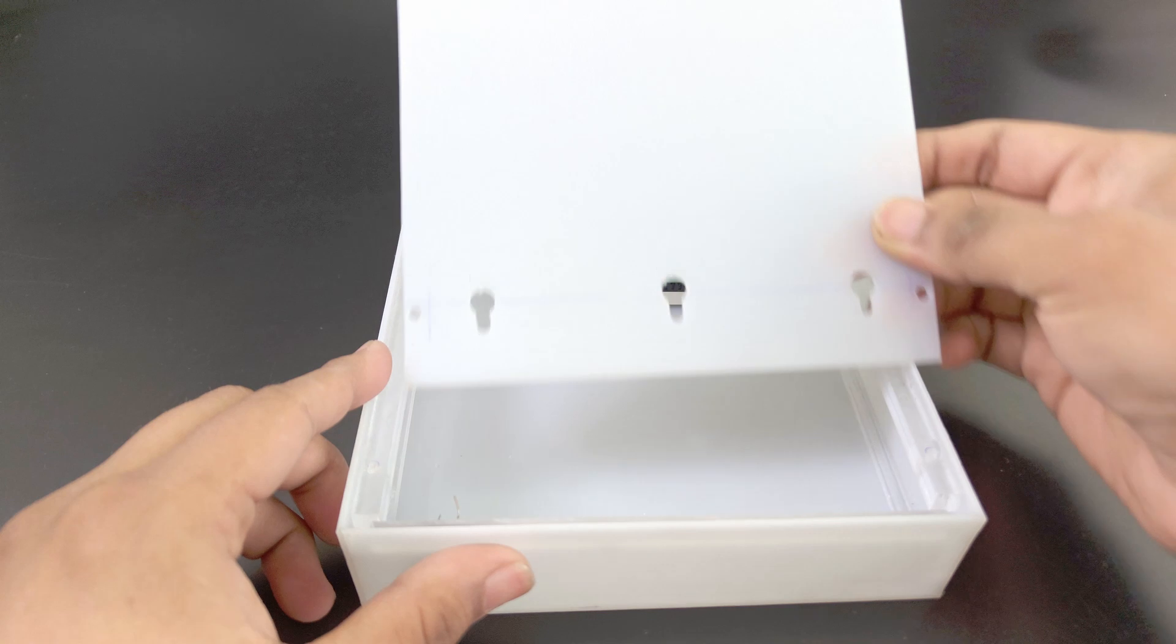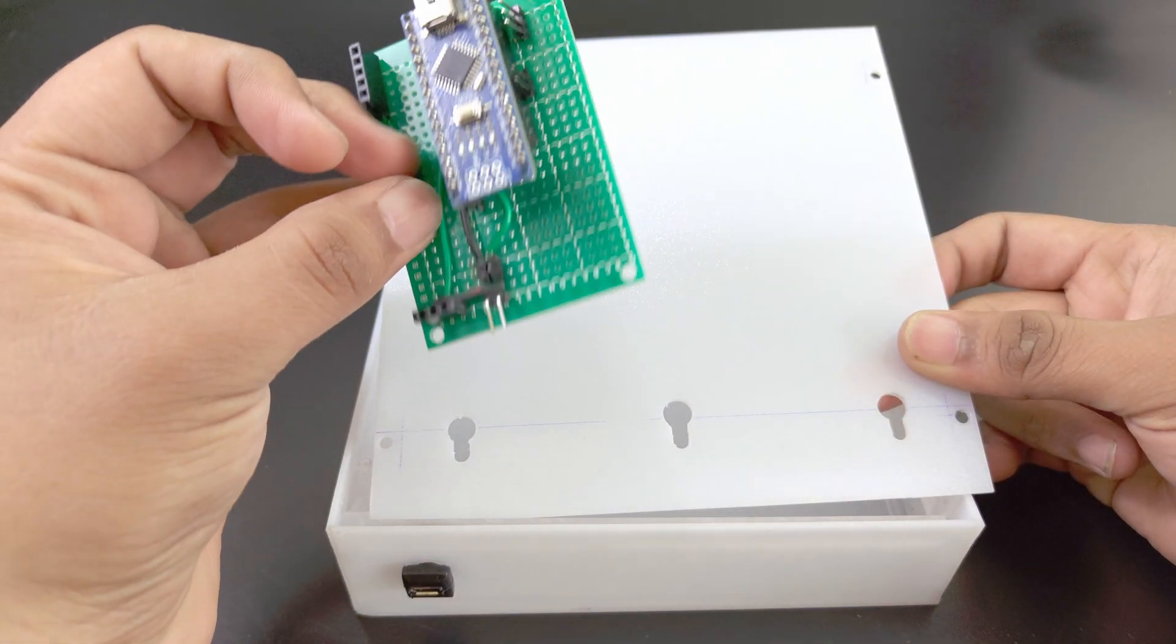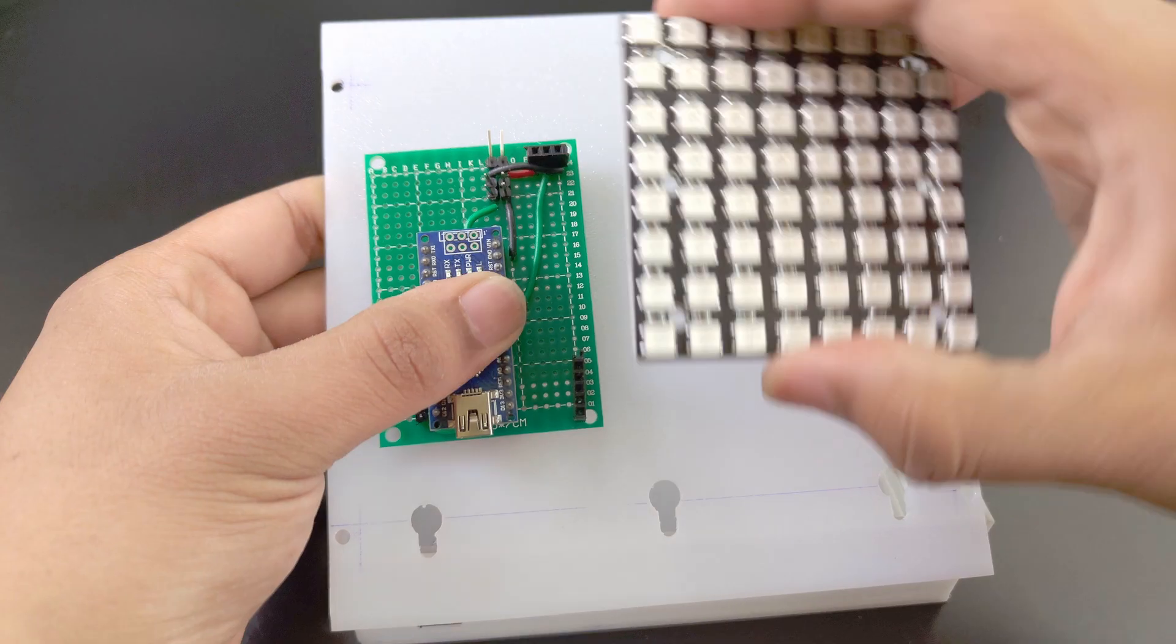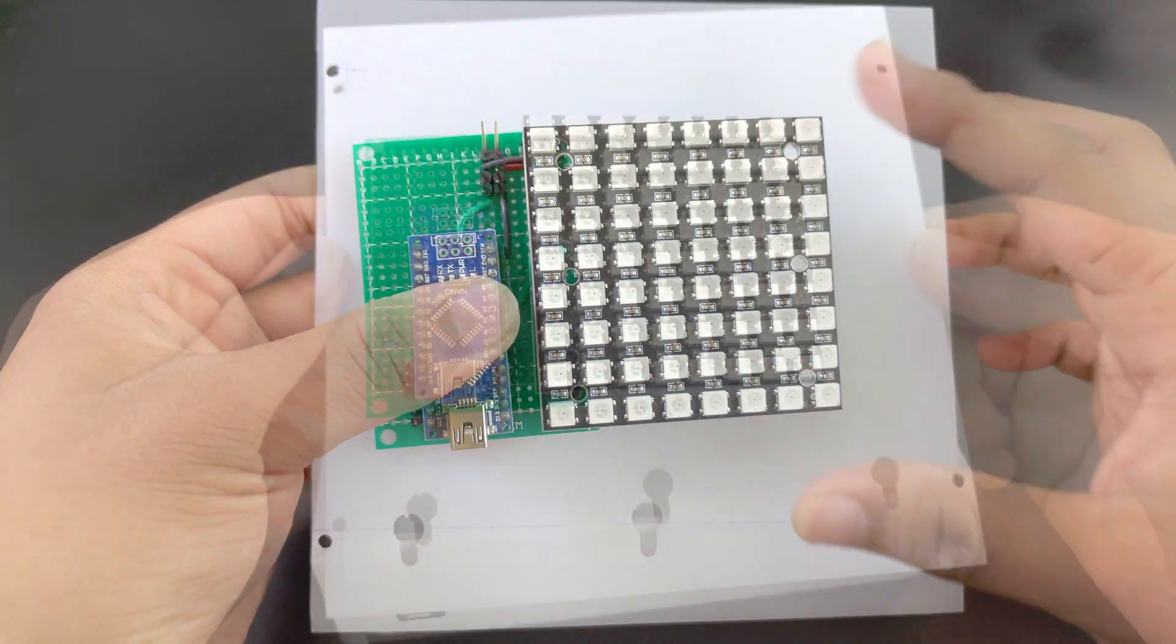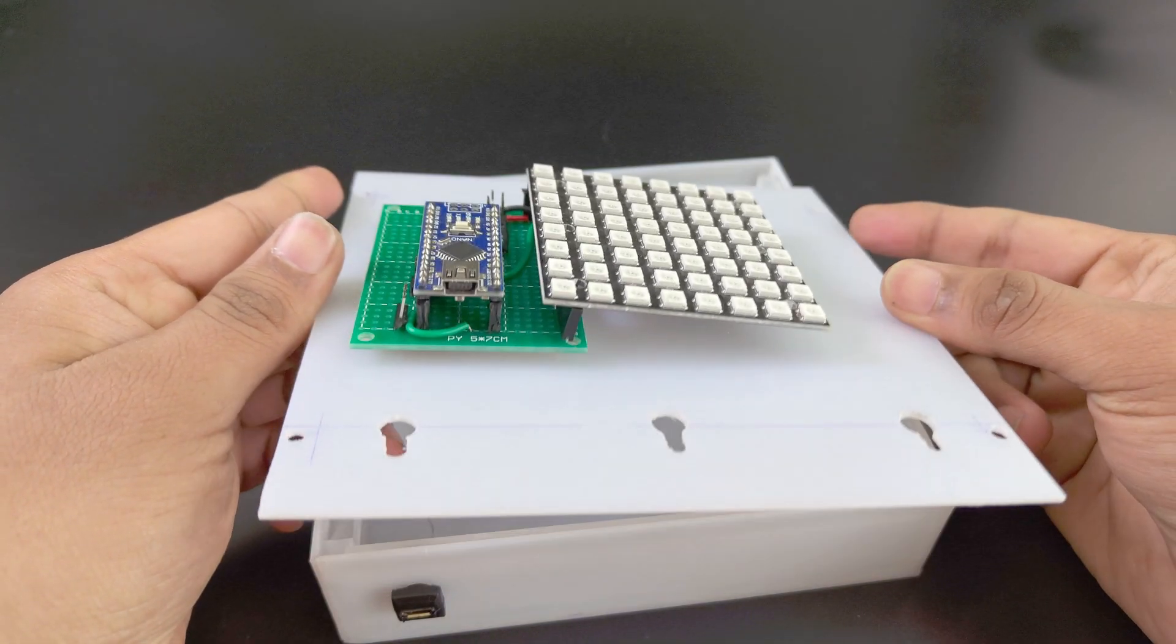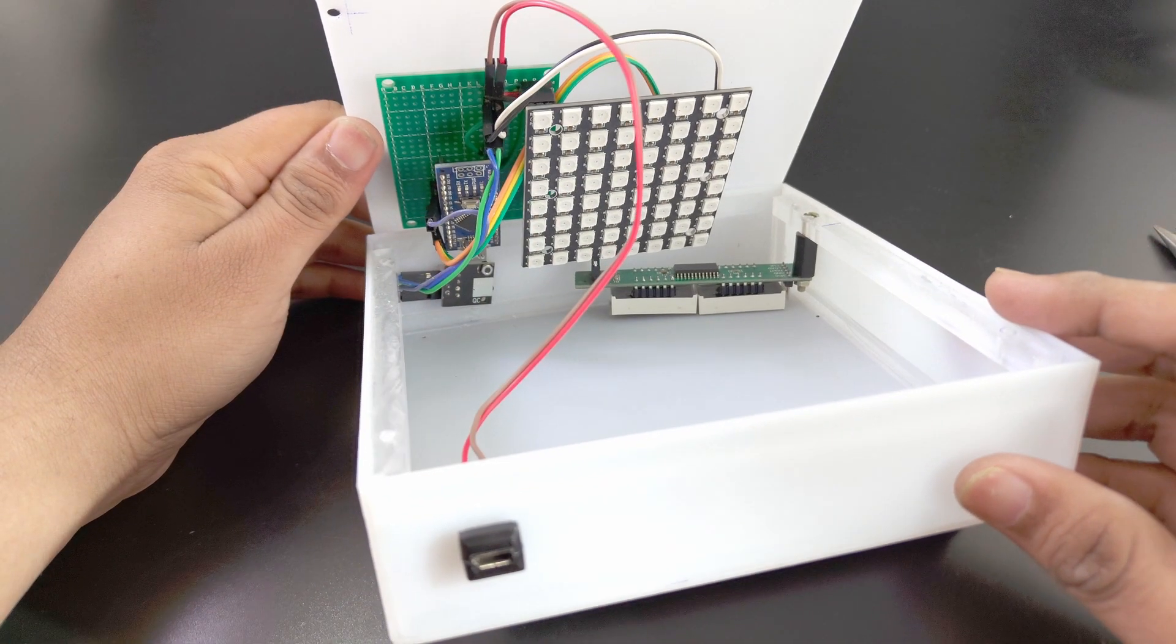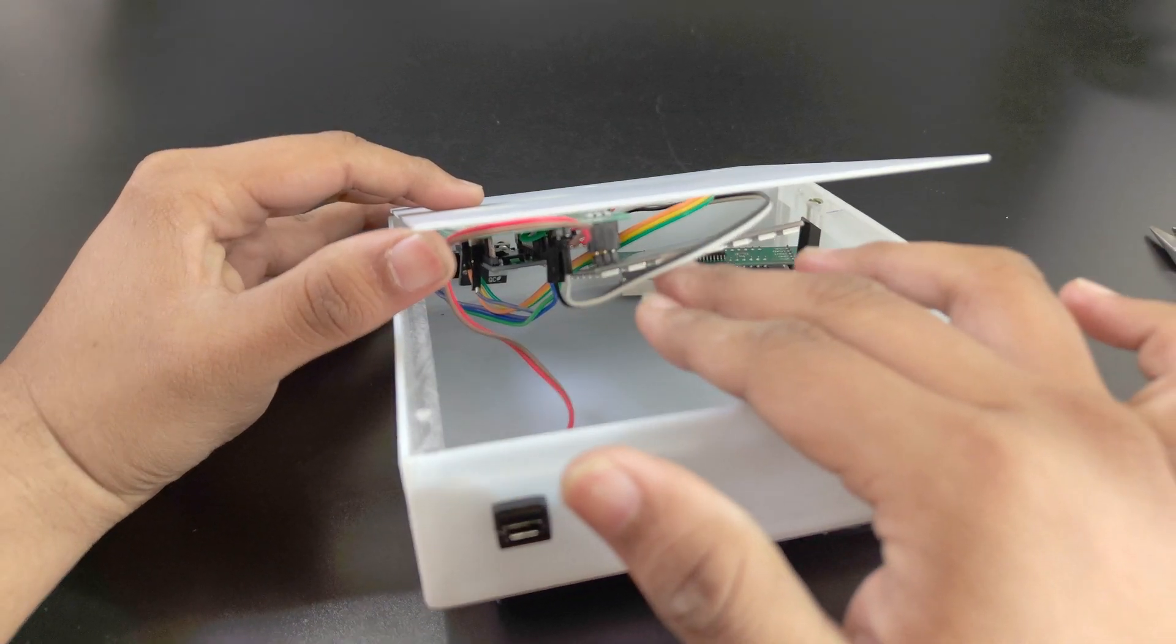The board goes on the back panel. I'm just fixing it using double-sided tape for now. The LEDs go on the board. Let me make all the connections. Close the box.